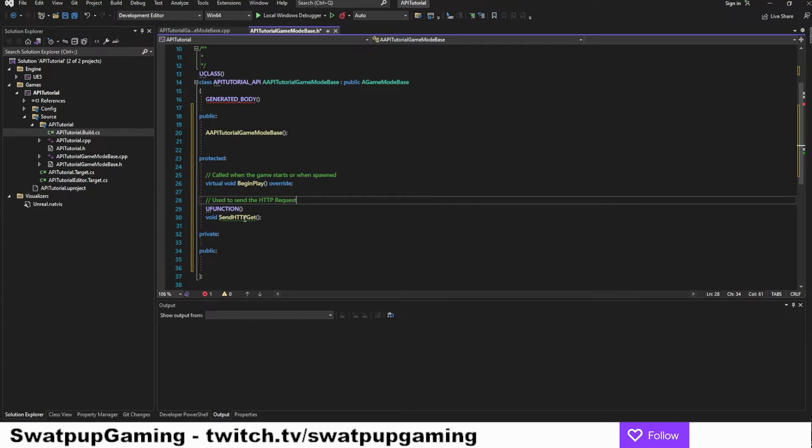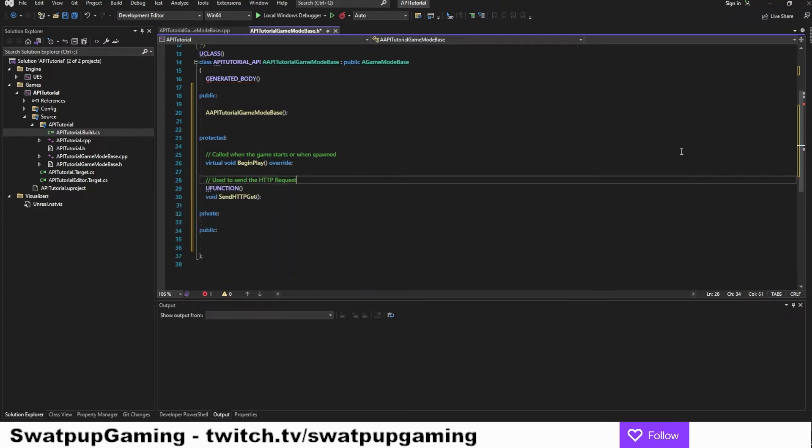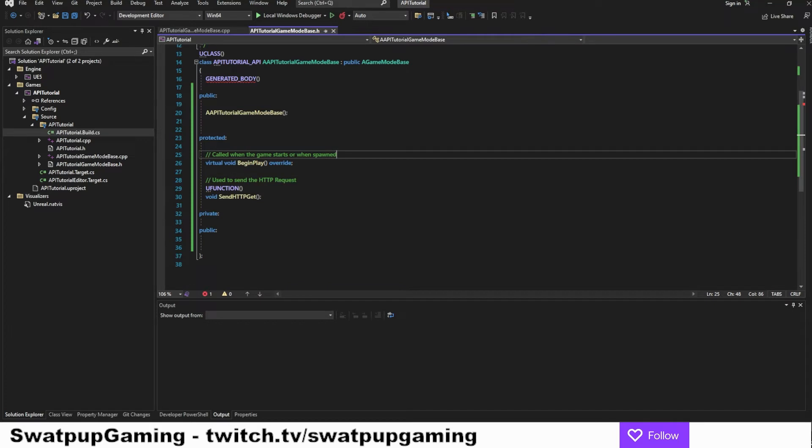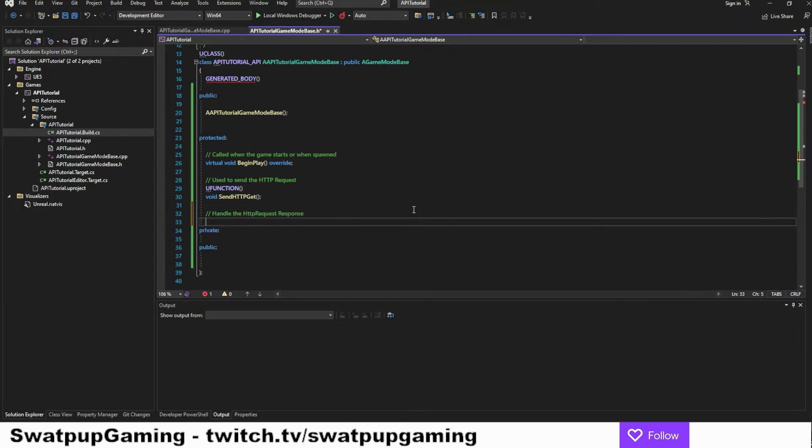Let's put in a comment saying used to send the HTTP request. Let's create the body. The next thing we want to do is create a function to handle the response.